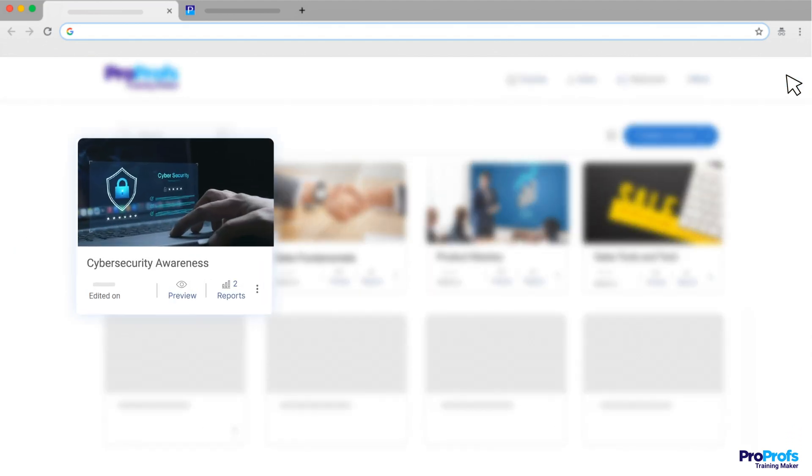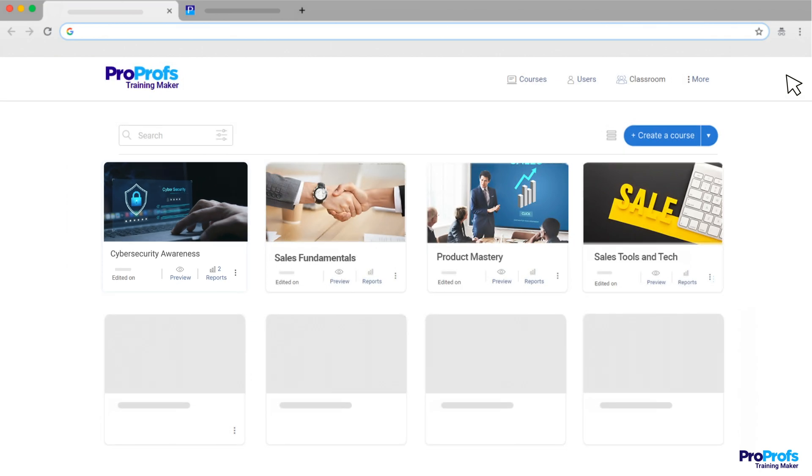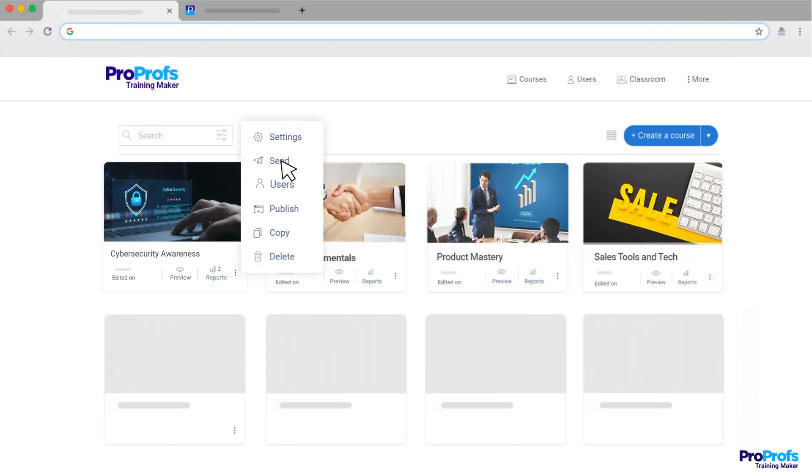Congratulations! You've just created a complete online course with ProProfs AI. Easy, right? Now go ahead and share it with your learners.